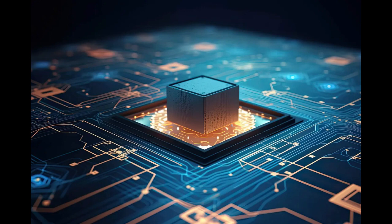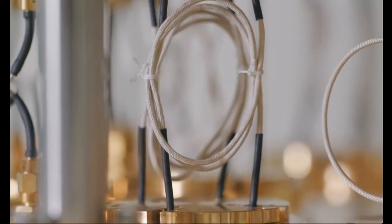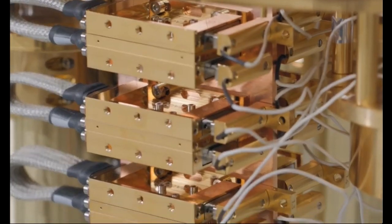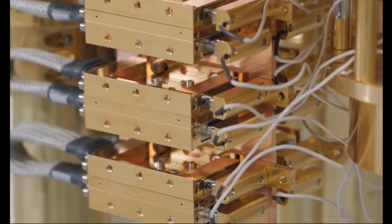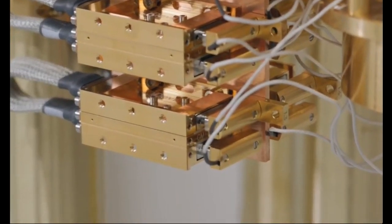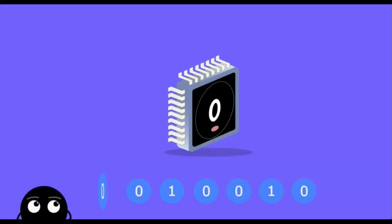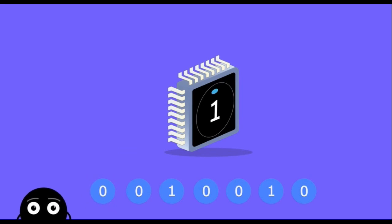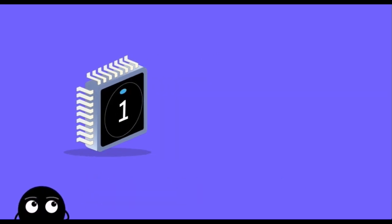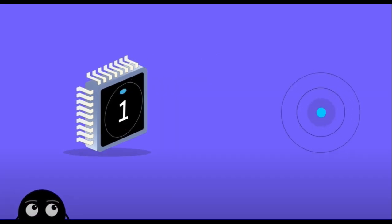Now, picture a quantum computer as a superhero librarian that can check every book in the library at the same time. How does it do this? It taps into the weird and wonderful world of quantum mechanics.